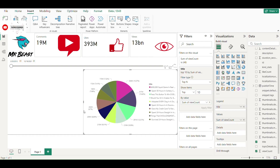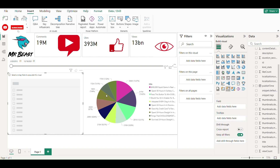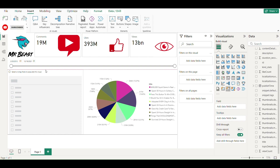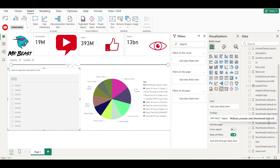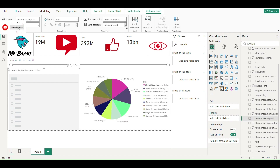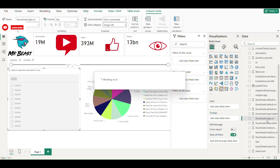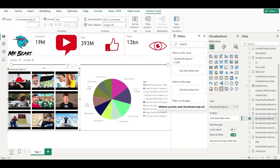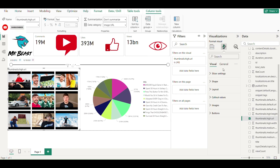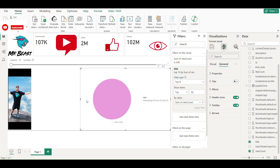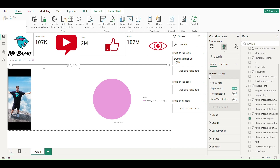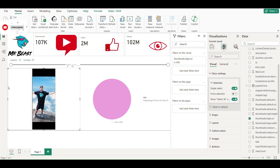Now for the last visual I am choosing a new slicer. Changing the thumbnail URL from uncategorized to image URL so that Power BI recognizes it as an image URL. Then changing the settings so that only one thumbnail image is shown at a time.